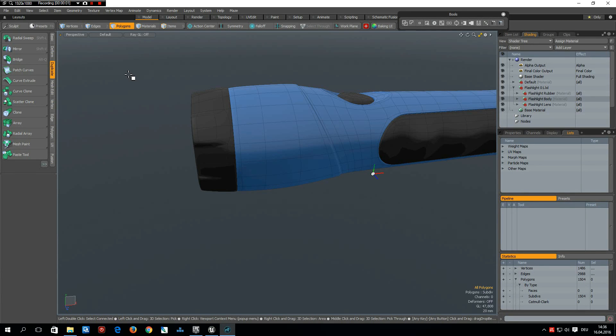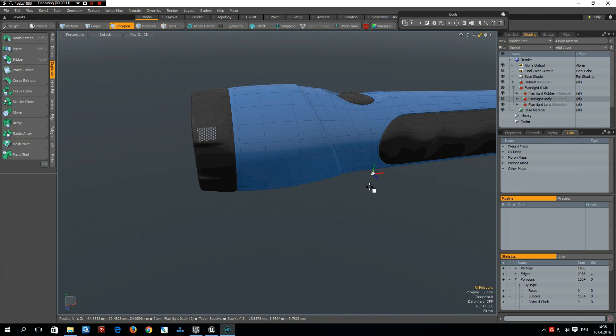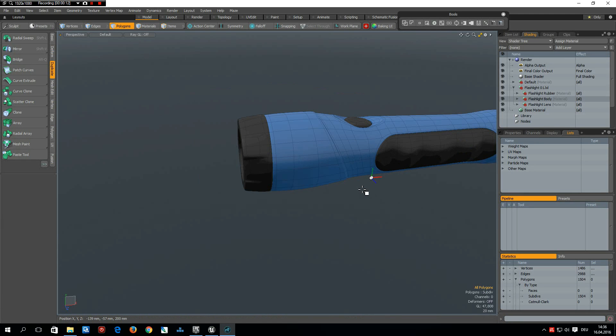Hello everybody! Today I would like to show my workflow from Modo to Unreal Engine 4 and I would like to bring out this model.